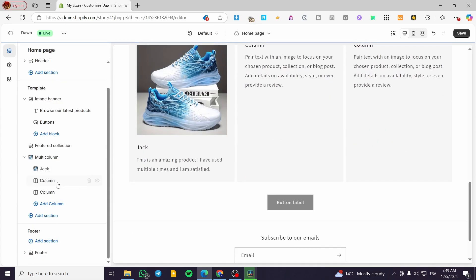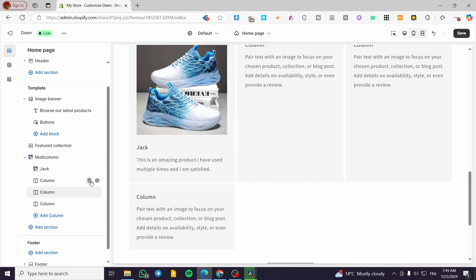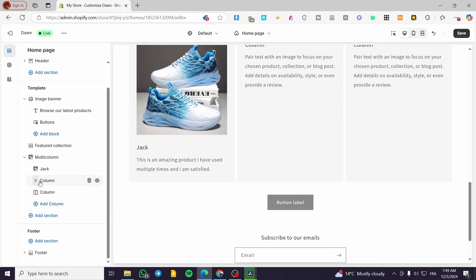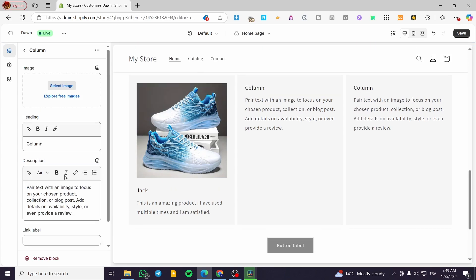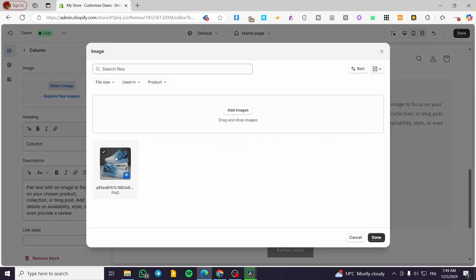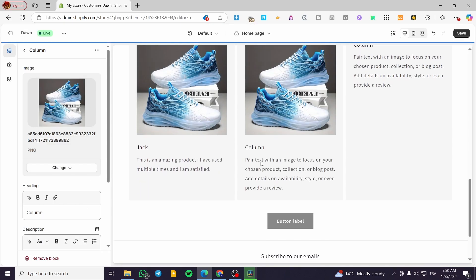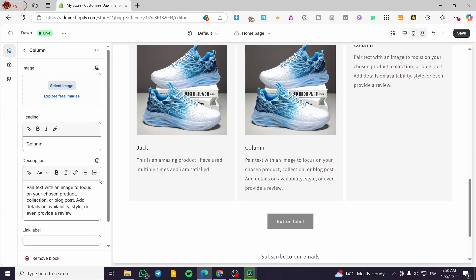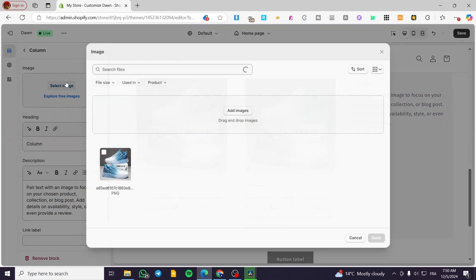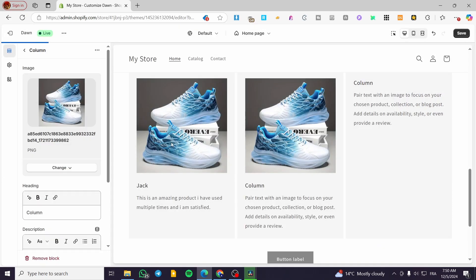For the second column you can go ahead and do the same. You can add whatever columns you want — you can add from three to six, whatever. This is the second column or third column. You can go ahead and do the same like that.